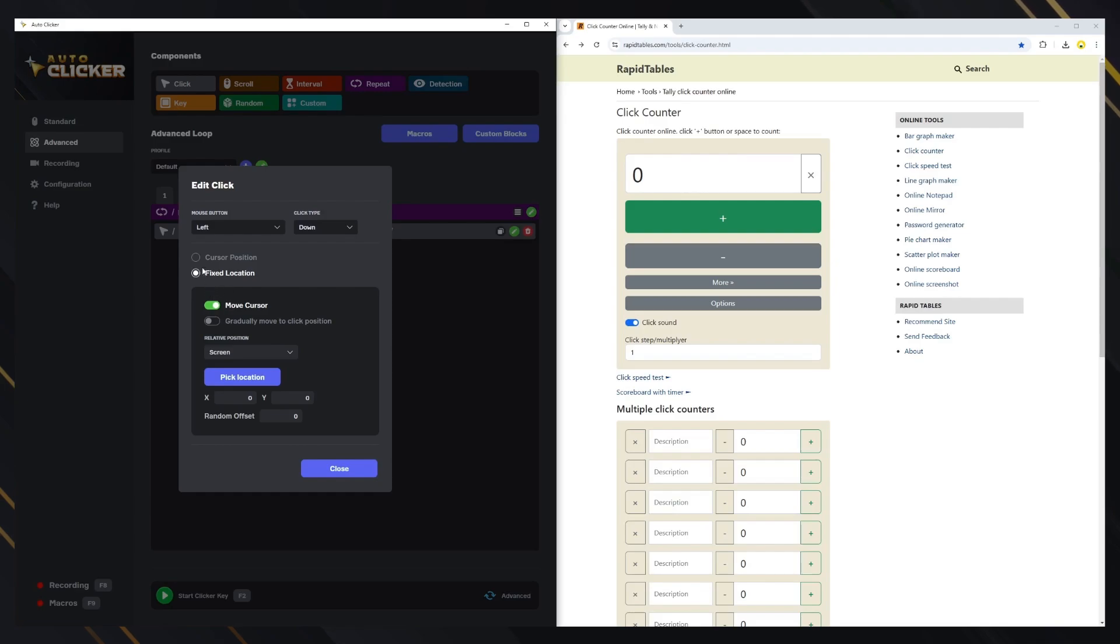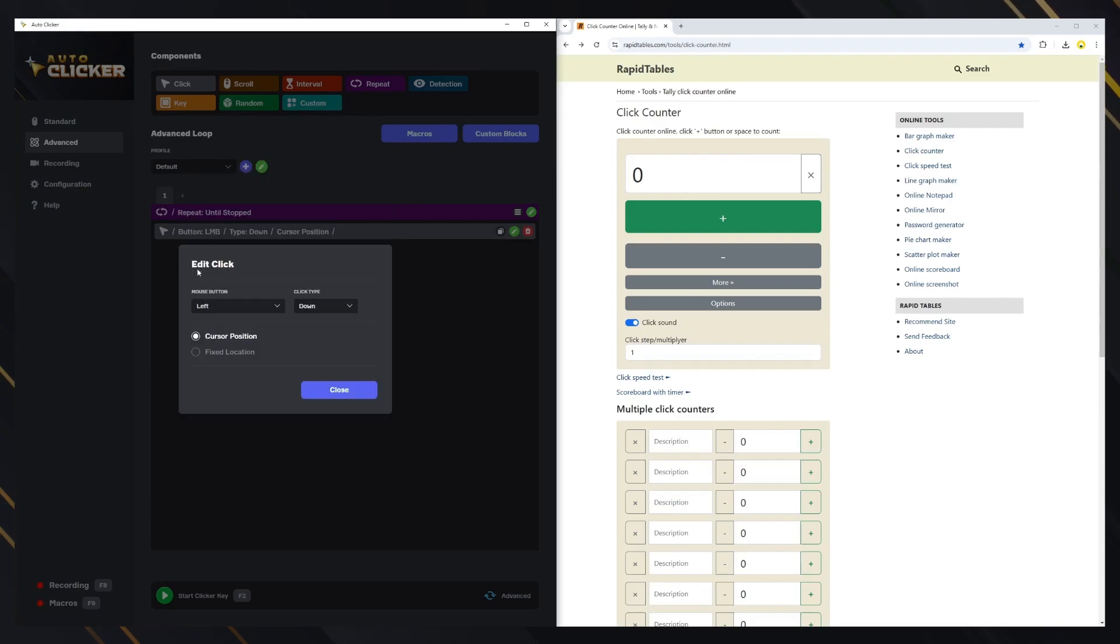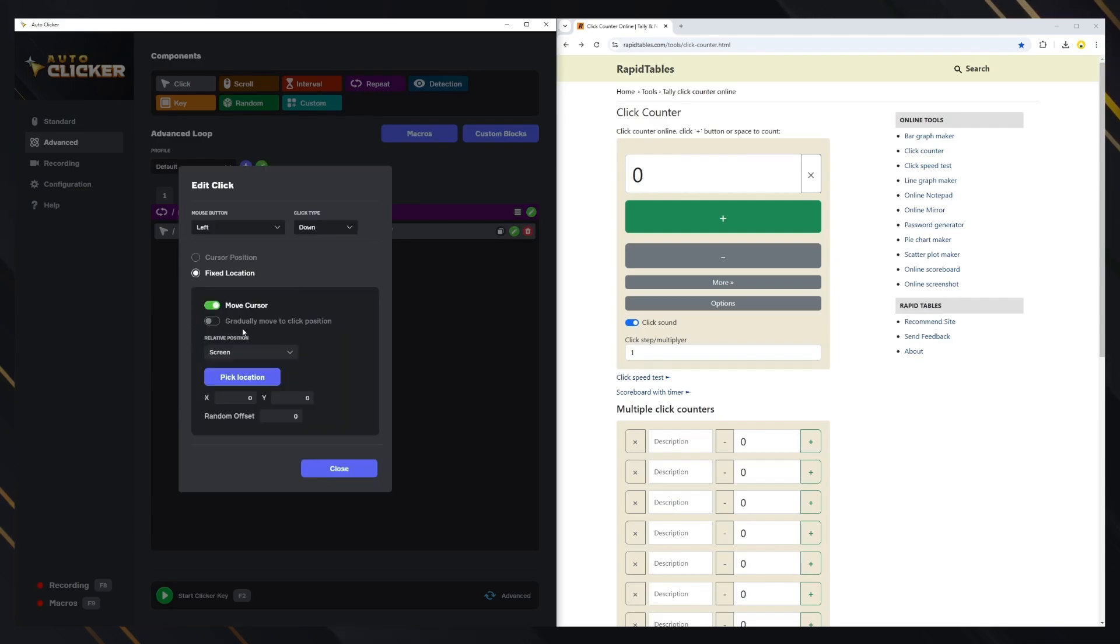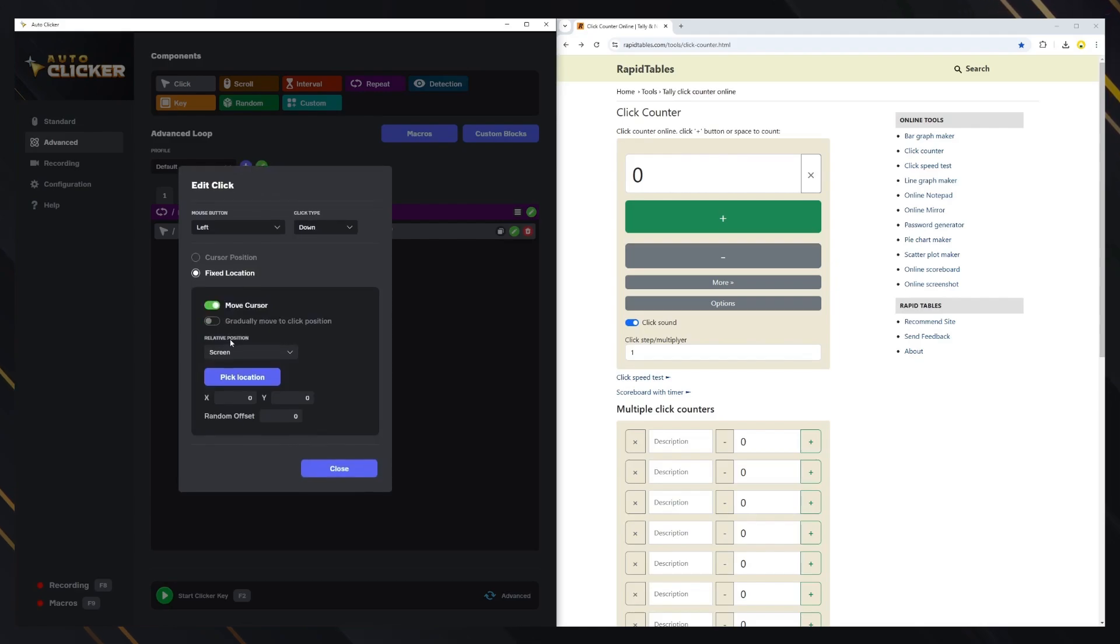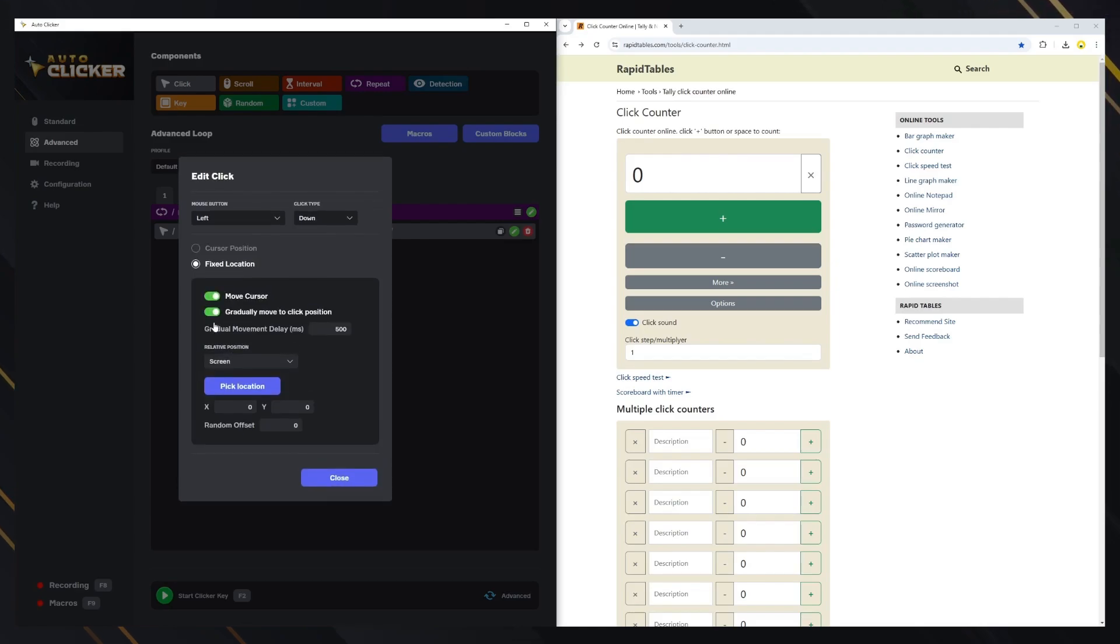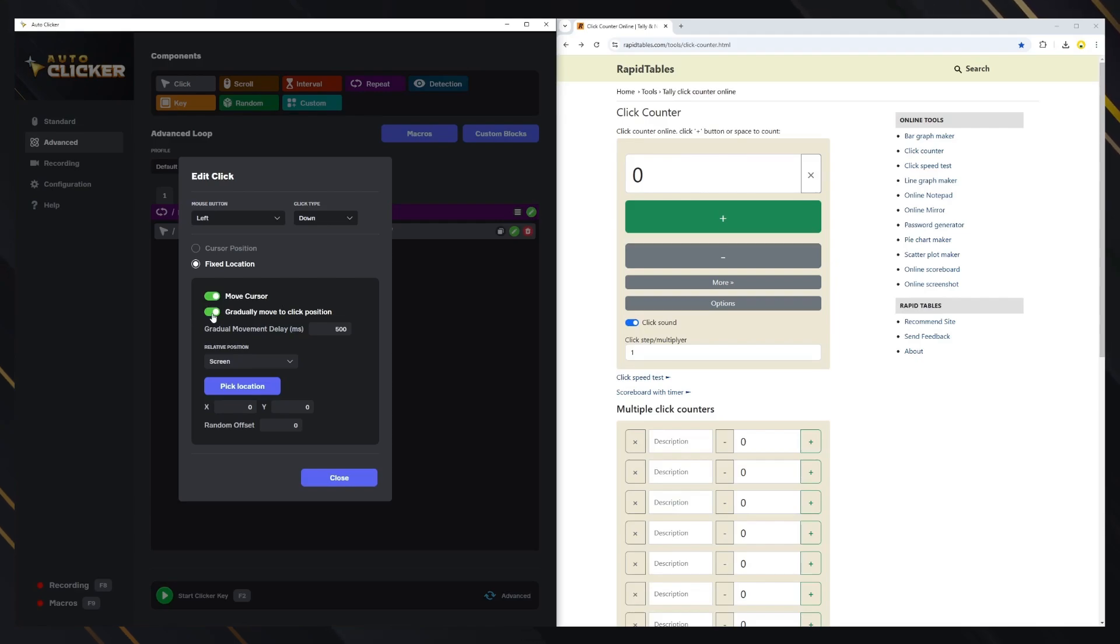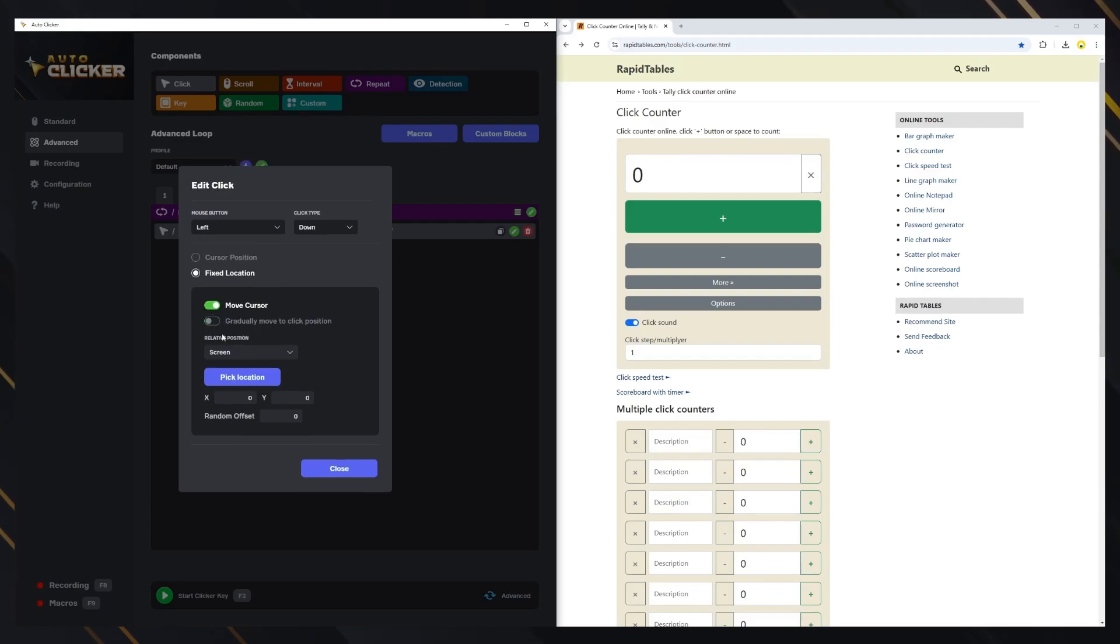The location can be set to the mouse cursor or a fixed point. You can also choose whether the cursor moves for the click. We offer an option to gradually move the cursor to the target position, allowing you to set a delay for the cursor to reach the desired location instead of moving instantly.